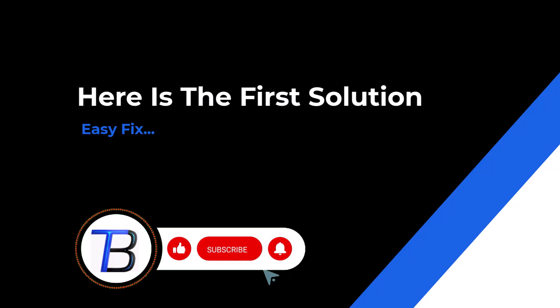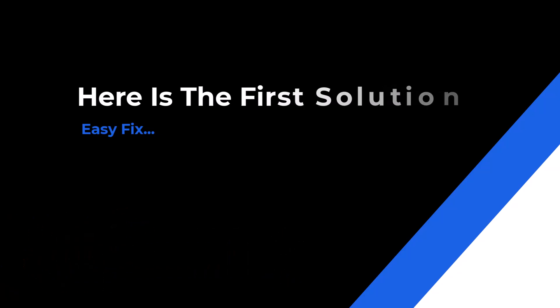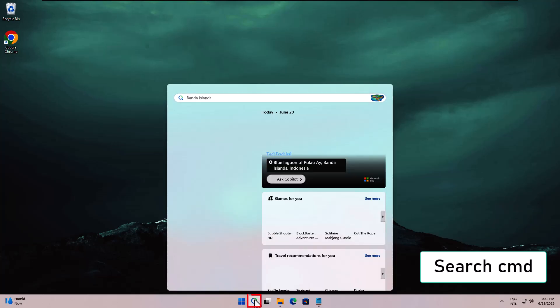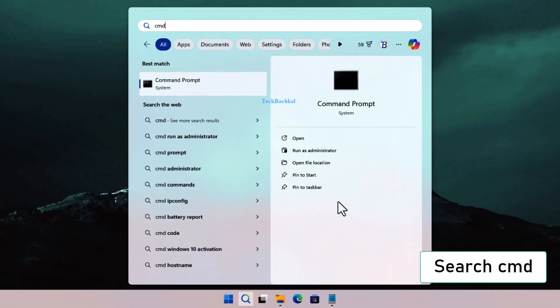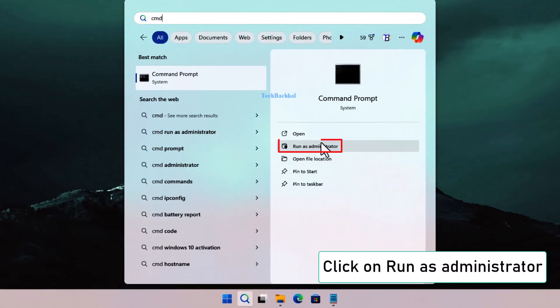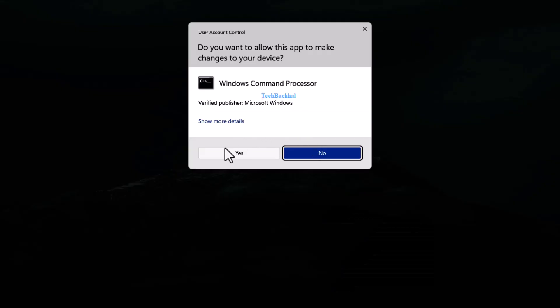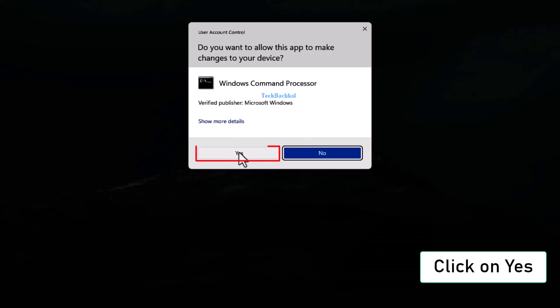First solution: run the check disk tool. Search for CMD, right-click and select Run as Administrator, then click Yes when prompted.